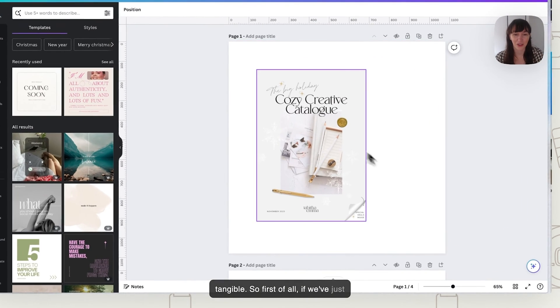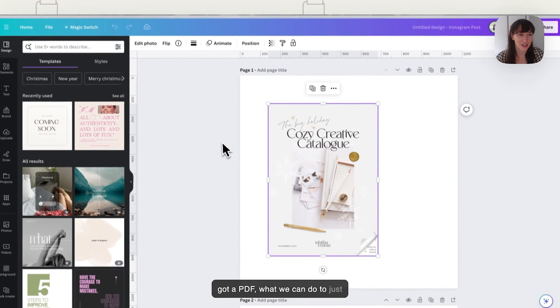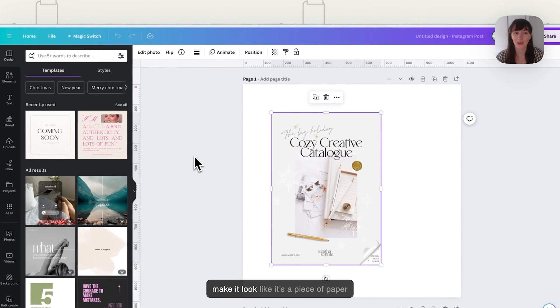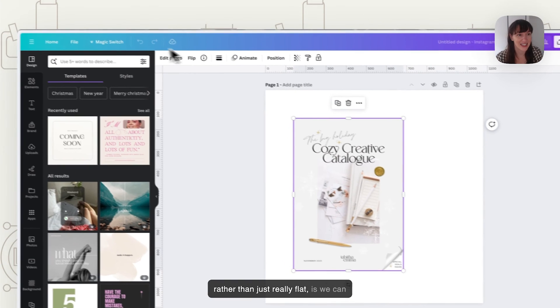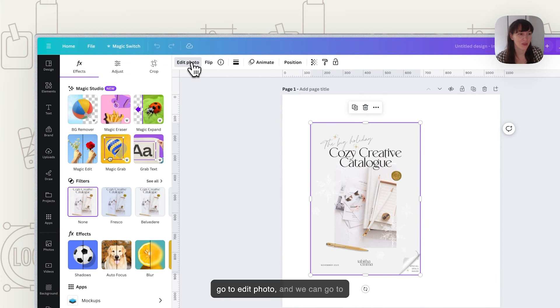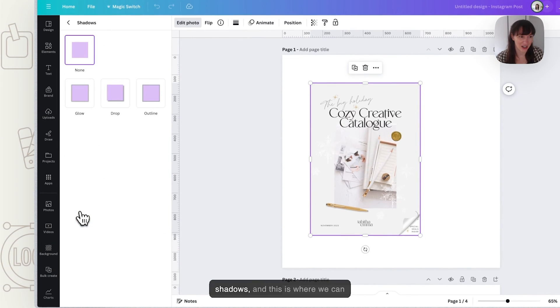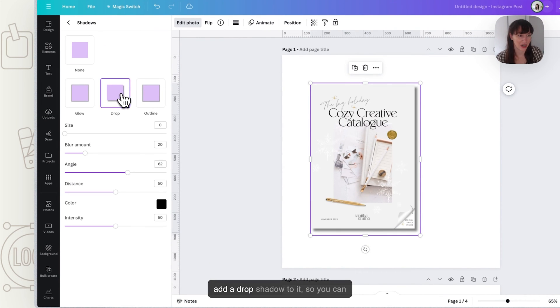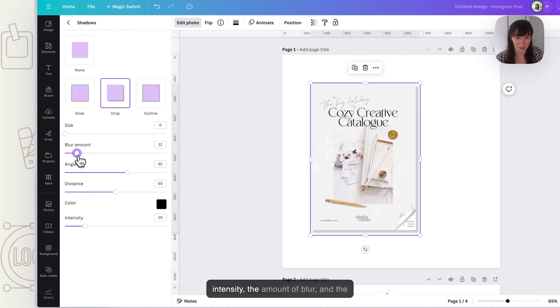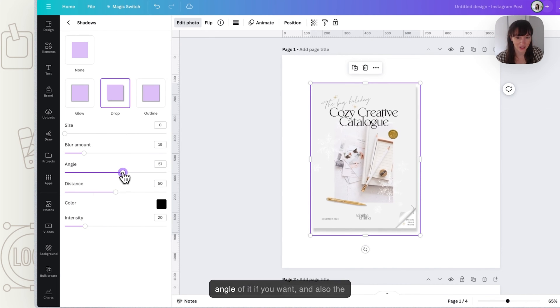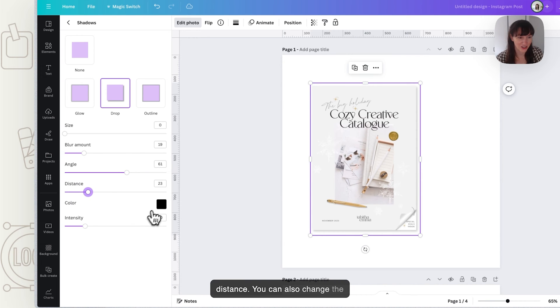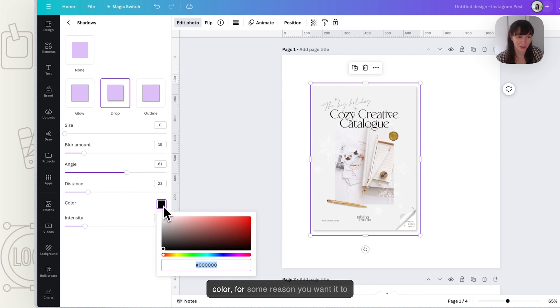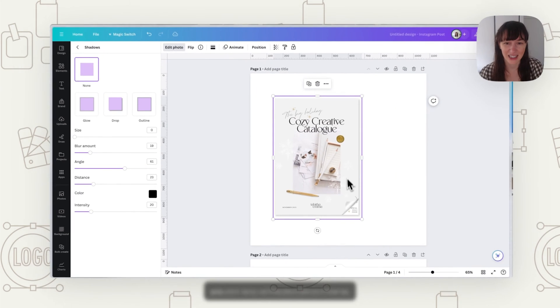First of all, if we've just got a PDF, what we can do to make it look like it's a piece of paper rather than just really flat is we can go to edit photo and we can go to shadows. This is where we can add a drop shadow to it. You can change the intensity, the amount of blur and the angle of it if you want, and also the distance. You can also change the color if for some reason you want it to look slightly different.